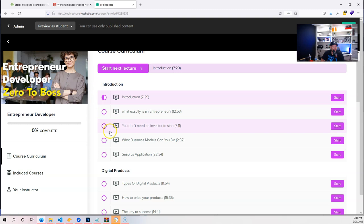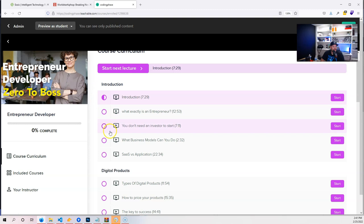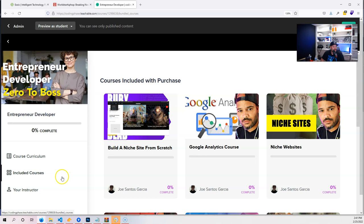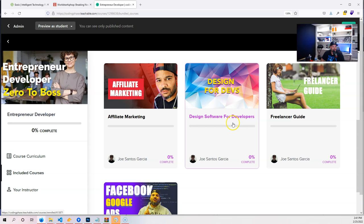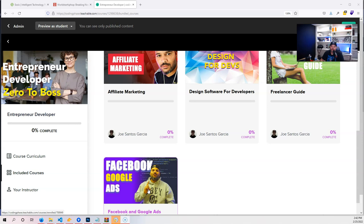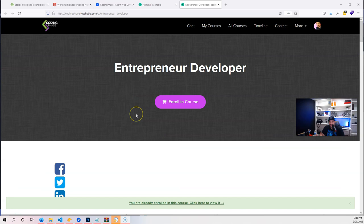If you're searching here 'entrepreneur' or you click on the links at the top, you can see everything that has to do with becoming an entrepreneur as a developer. Zero to the Boss—you can see also two included courses that are part of this: Building Niche Site From Scratch, Google Analytics Course, Niche Website Affiliate Marketing, Design Software for Developers, Freelancer's Guide, Facebook and Google Ads Marketing. This bundle is a bundle that you can buy by itself or you can just join the membership of codingphase.com as a diamond member and it will give you access to all of this.